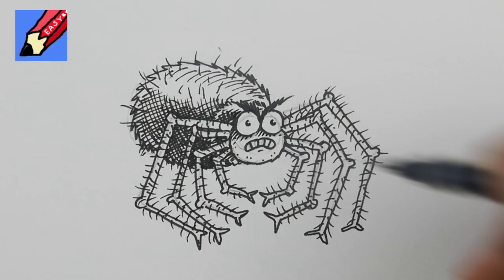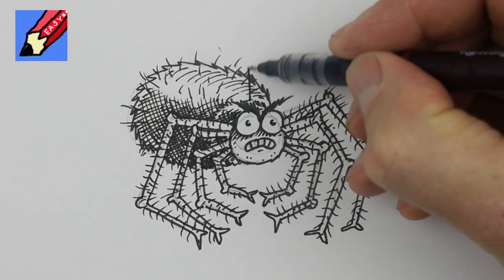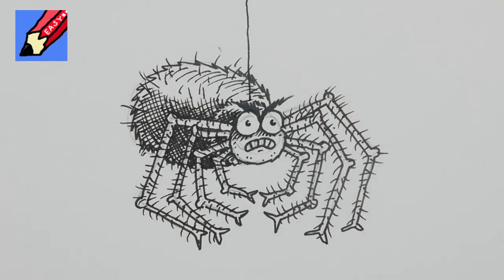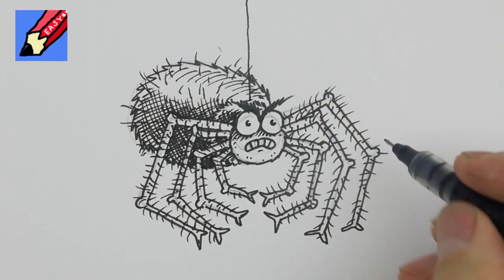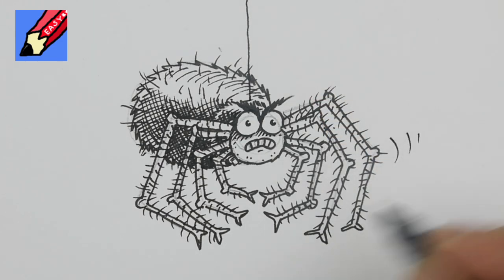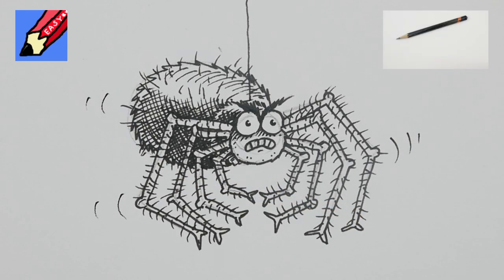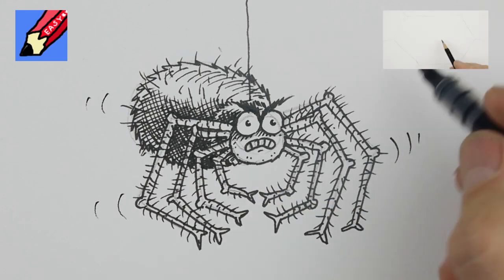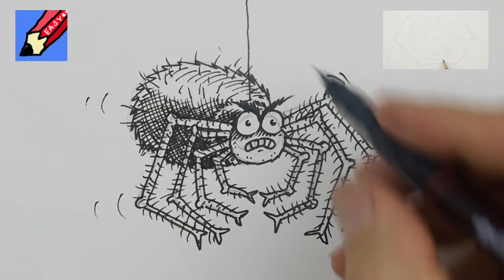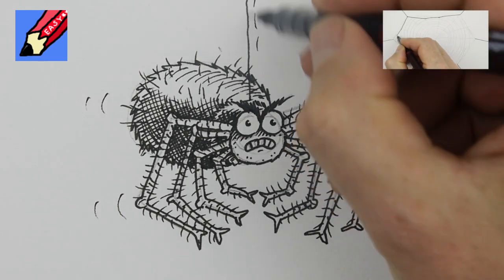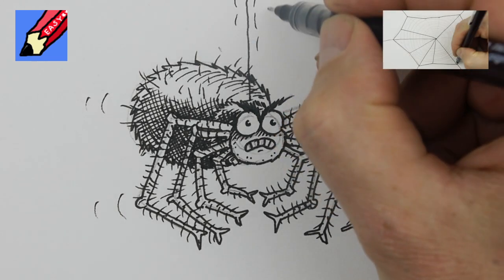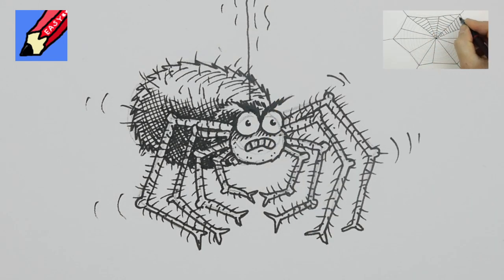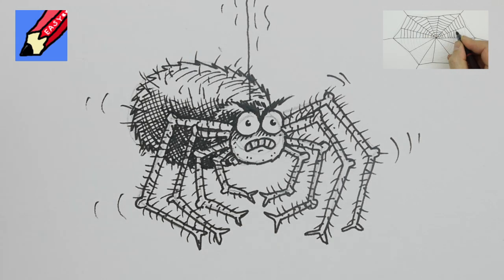If you put him about there then you're going to want a string for him to be hanging on and then some little kind of wiggly lines like that to make him dangling and maybe some little wiggly lines on there as well there we go hoping you're not scared of spiders.